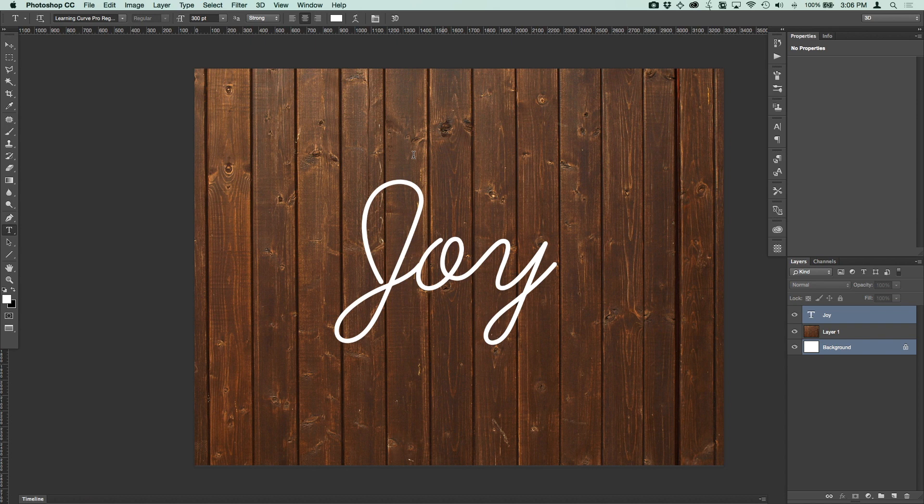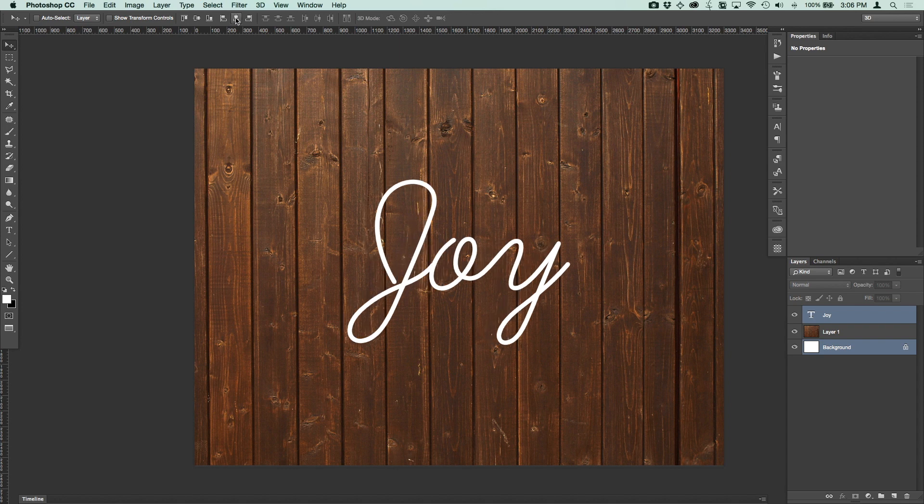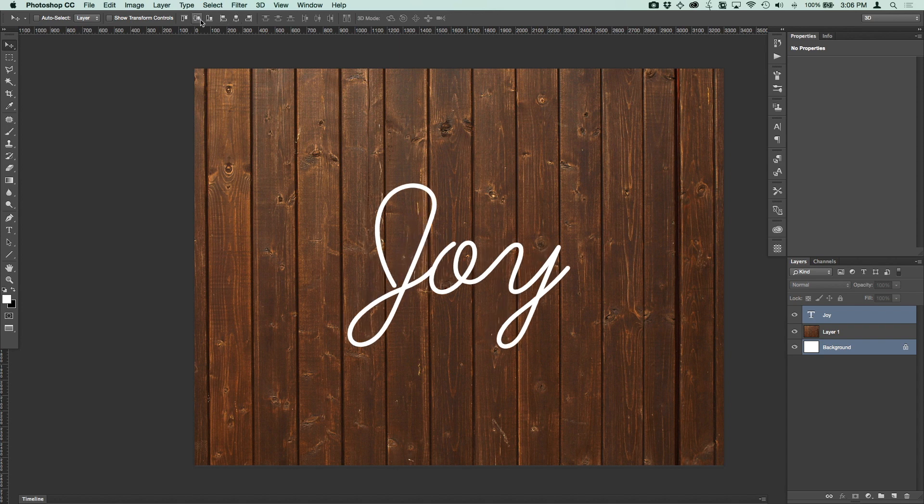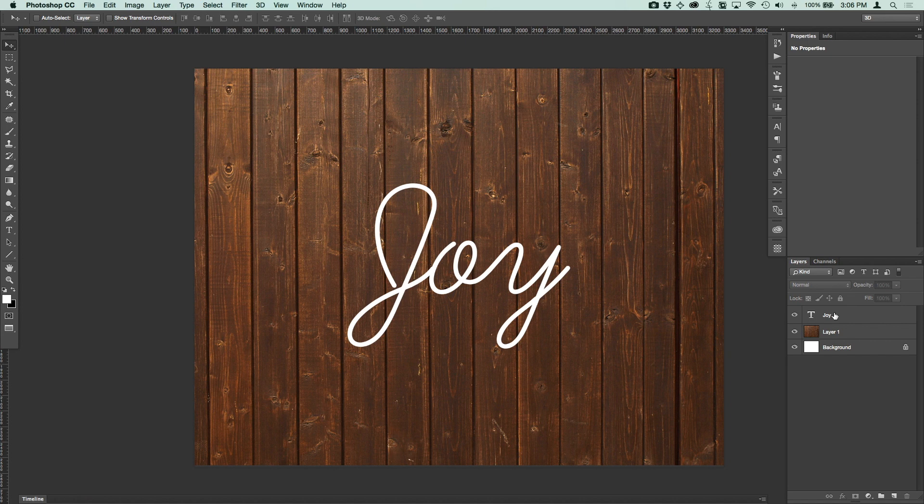So I've gone ahead in here and I've just typed out the word joy and that's the word we're going to use. I wanted to keep it fairly simple and straightforward so that's what we're going to use but this would work with any kind of text you want. And I'm just going to increase the font size here probably up to maybe almost 300 point. And that looks good. I'll go ahead and center that now.